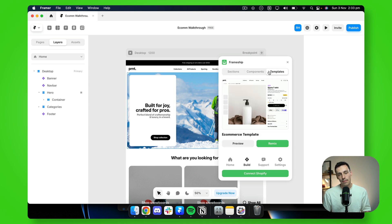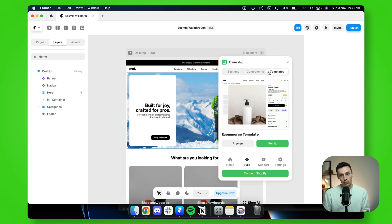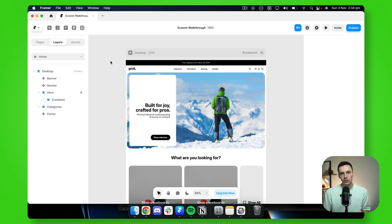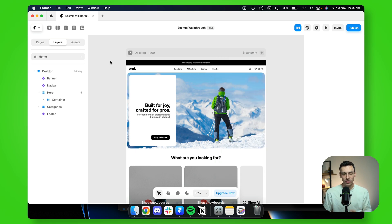Now, whether you're starting with a template or not, what you'll learn in this video is still everything you need to get started. So the first thing we need to do is actually sync our Shopify store with our Framer project.